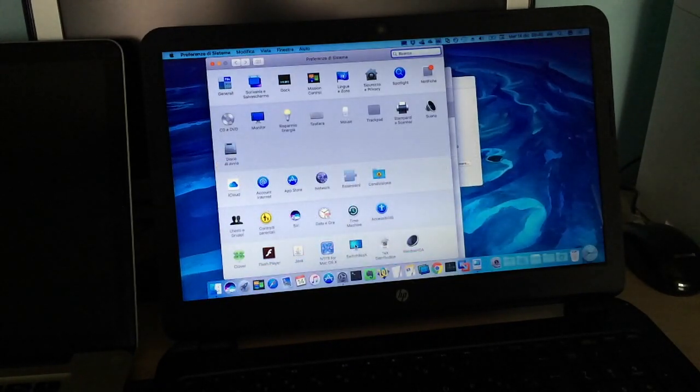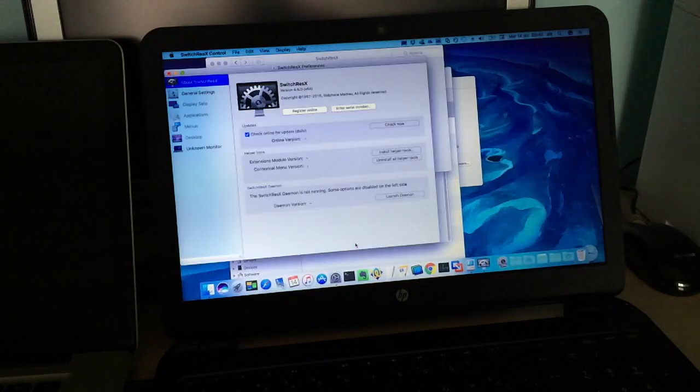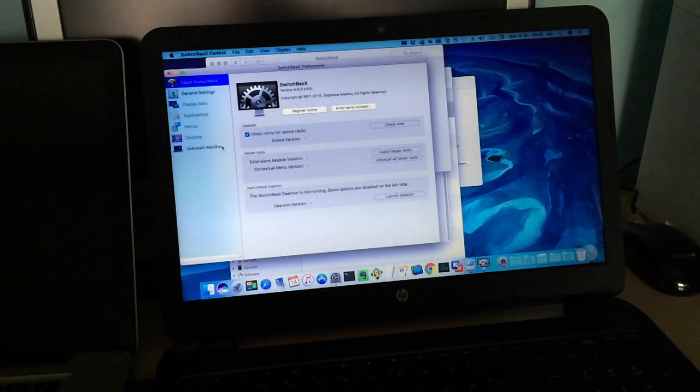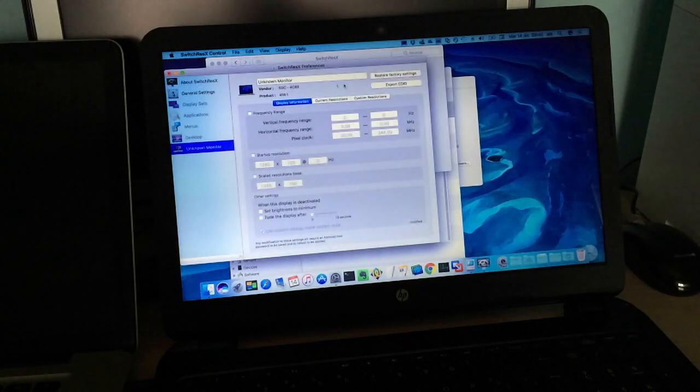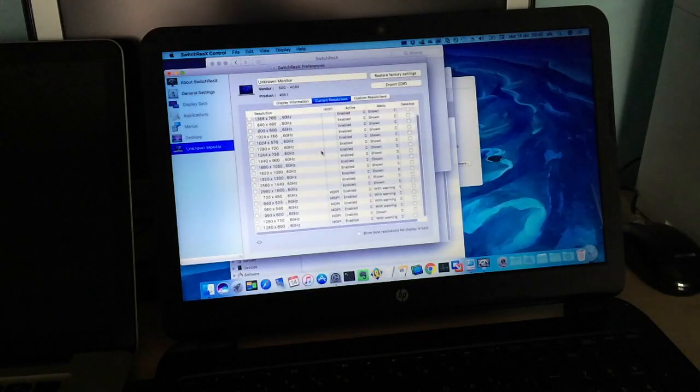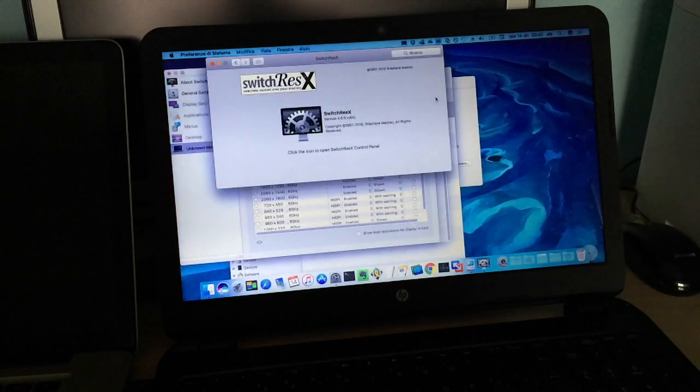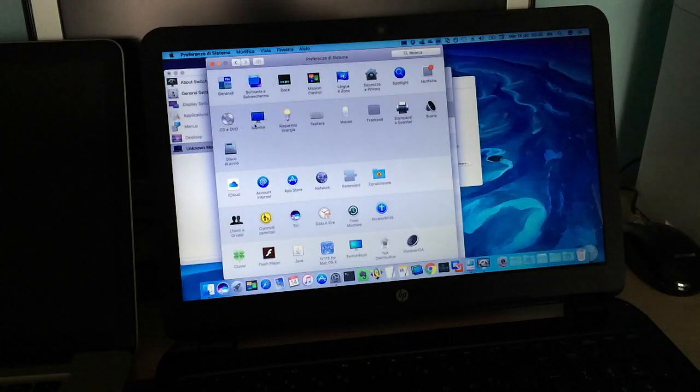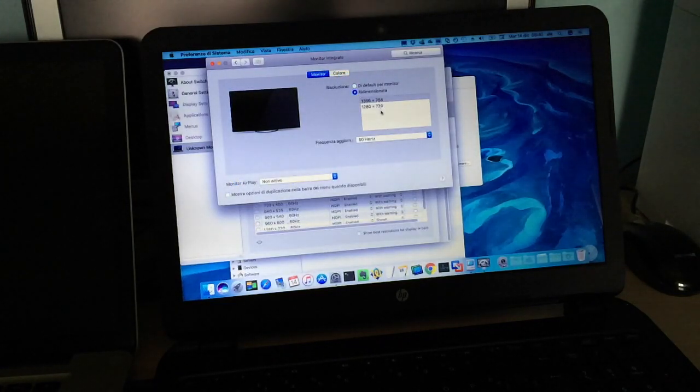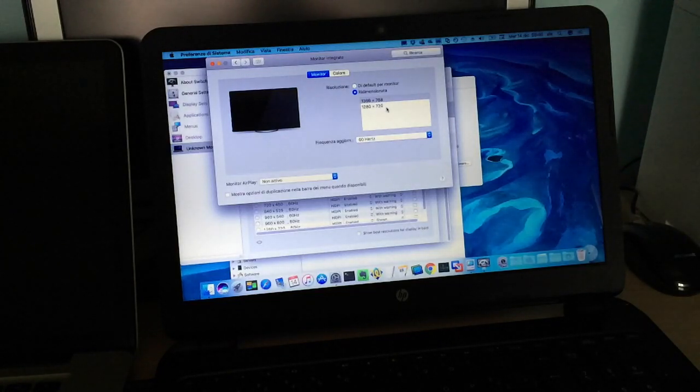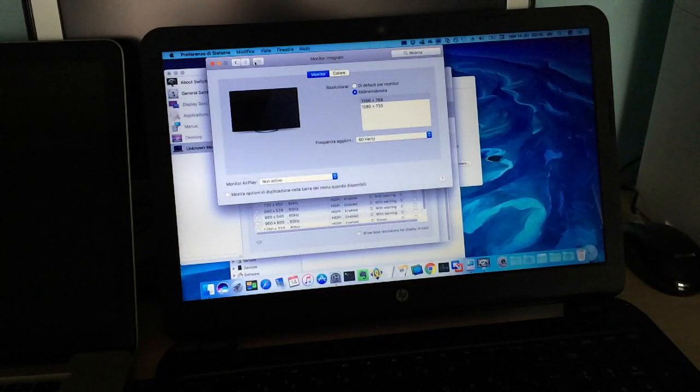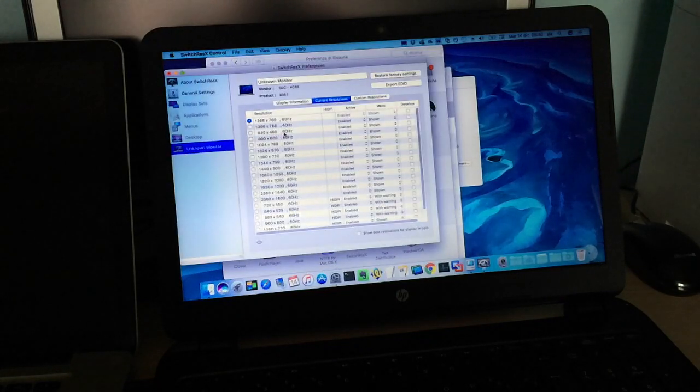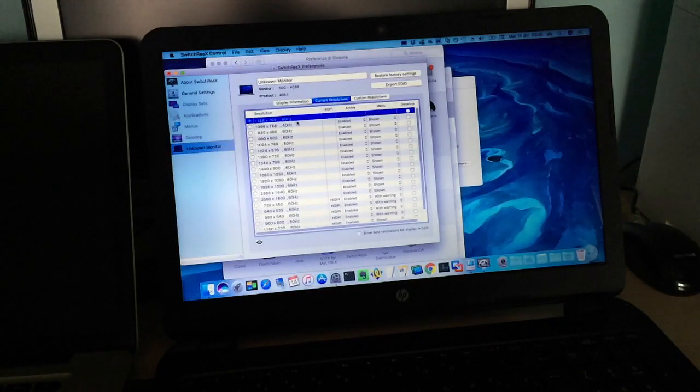It installs itself in the system preferences, and I think my trial expired, but I can still switch between resolutions that are not available in the regular monitor system preferences. As you can see, I only get 1366x768 and 1280x720 in the regular system preferences, but in SwitchResX, I have all these choices here.